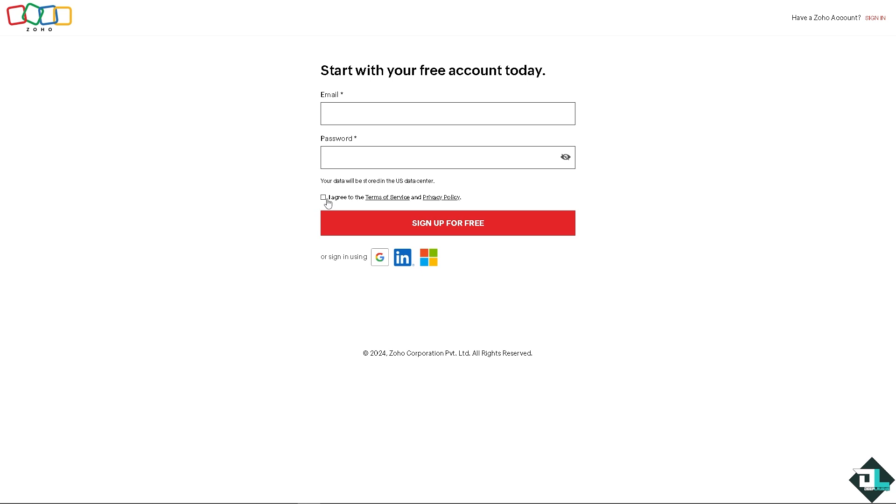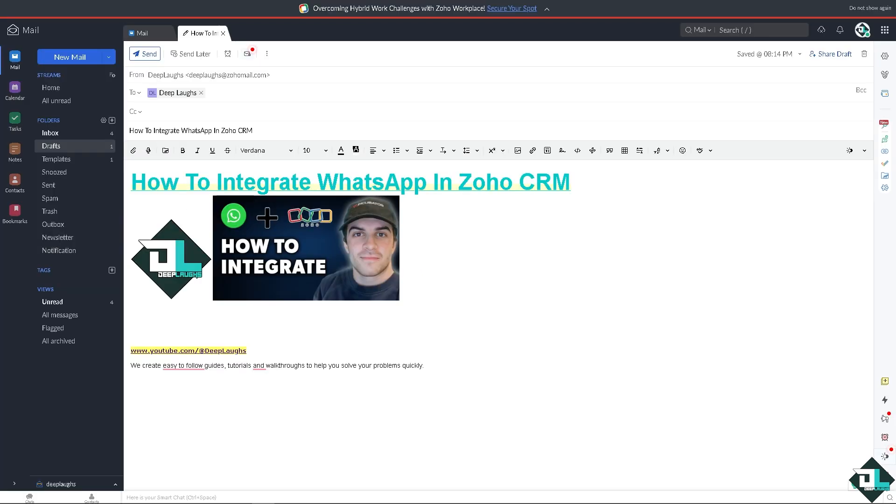Integrating WhatsApp with Zoho CRM can enhance communication by allowing you to send and receive WhatsApp messages directly from within your CRM system. Make sure you are on the right Zoho product, because right now I'm on the Zoho Mail because I have just finished one of the tutorials here.